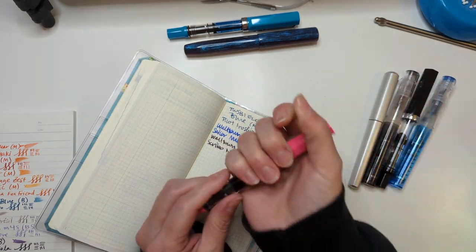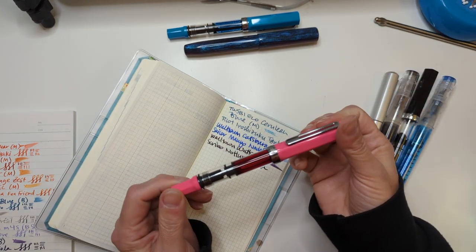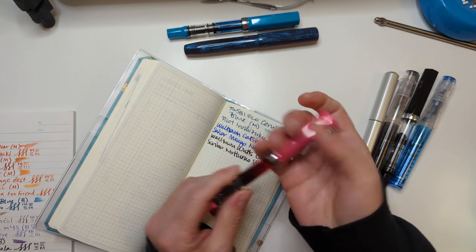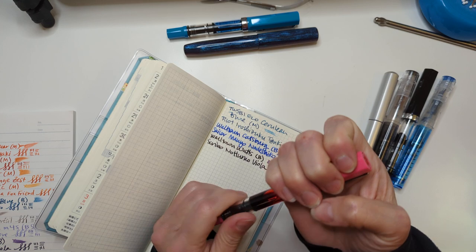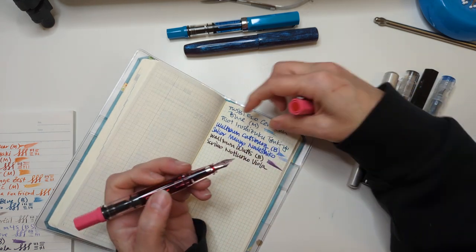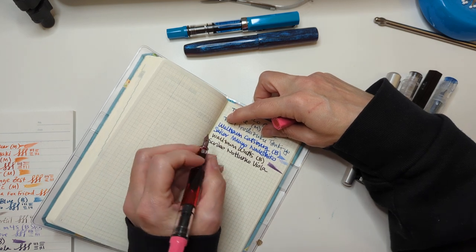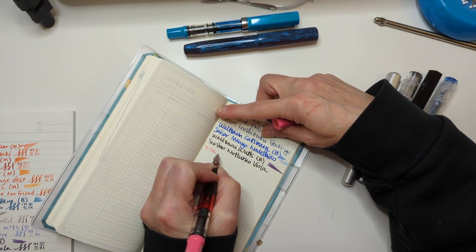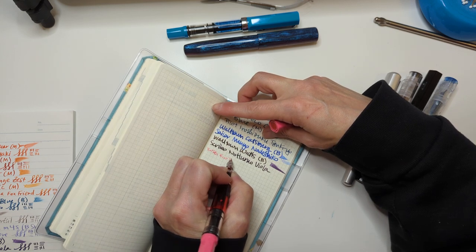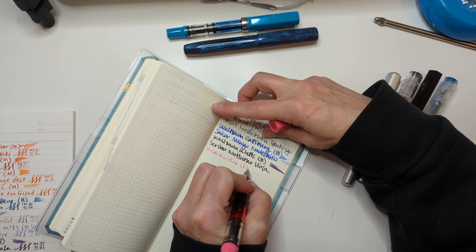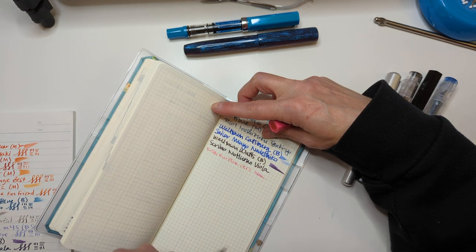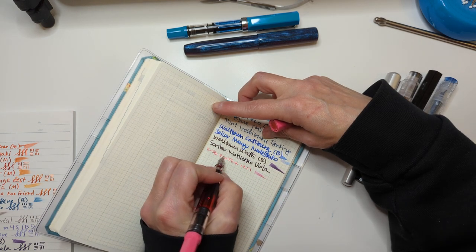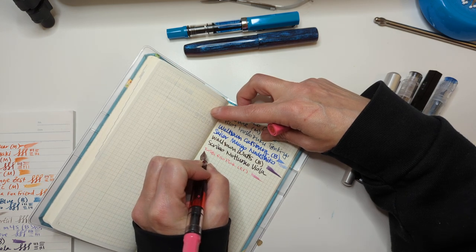Then we have this one, obviously TWSBI Eco in pink. There are some sites that still have it, I only could find it in extra fine so that's what I have. We know how I feel about that. I mean it does let me write in just one line but I don't require that for my life.